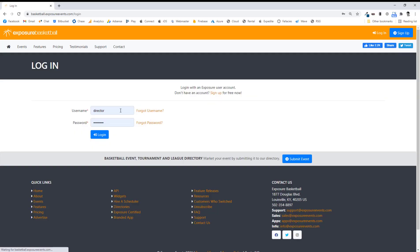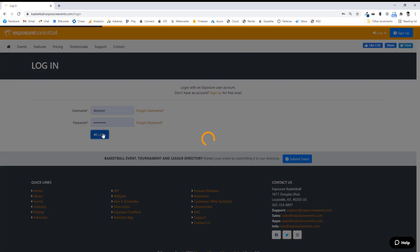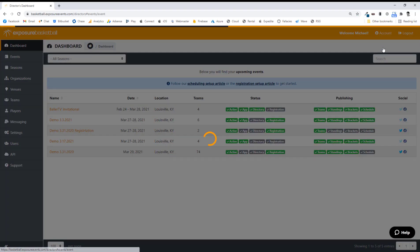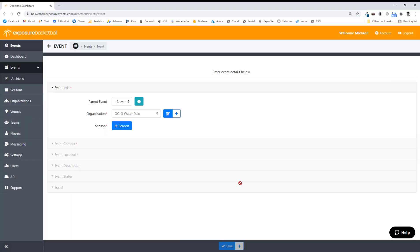I'm going to log into my director account. Once I log in, I'll see a very consistent look. I'll see table views like this. This is my upcoming events. I'm going to click the Add Event button on the top right — all Add buttons will always be top right.